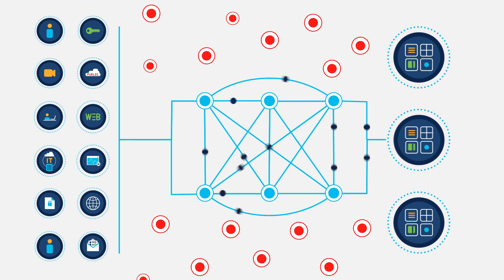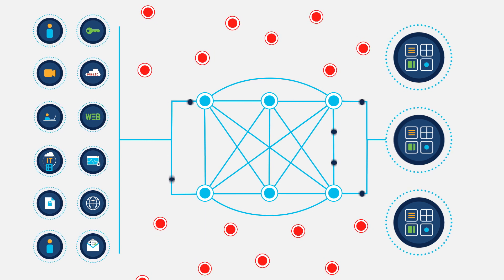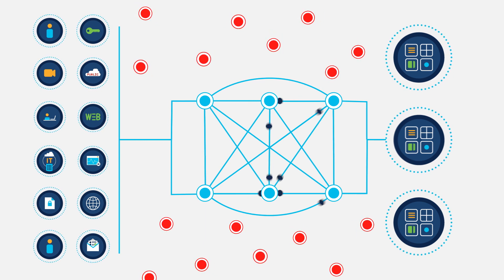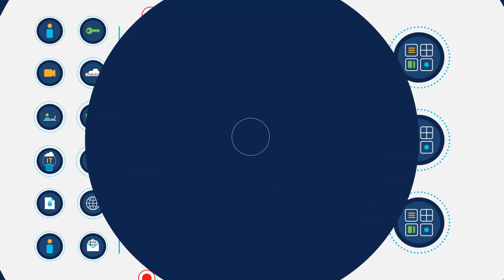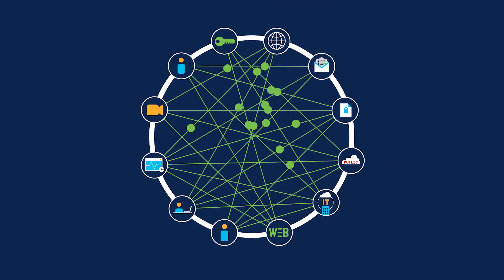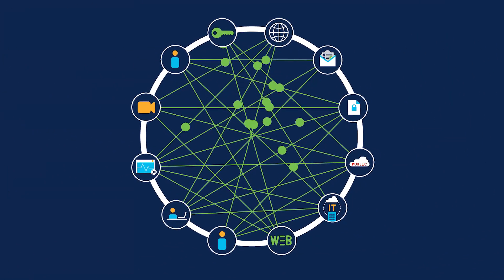Plus, you have to thwart the growing array of cyber attacks, all while supporting business agility and delivering a consistent and reliable user experience.